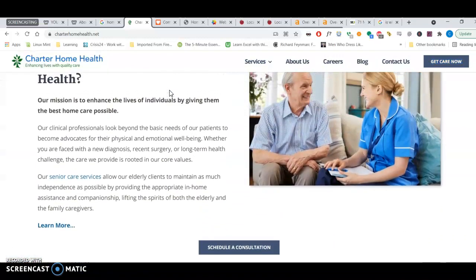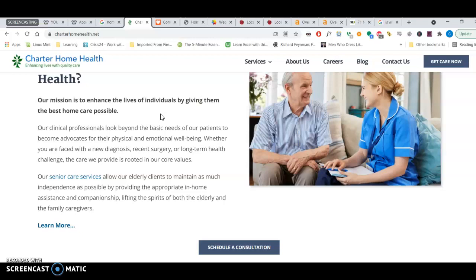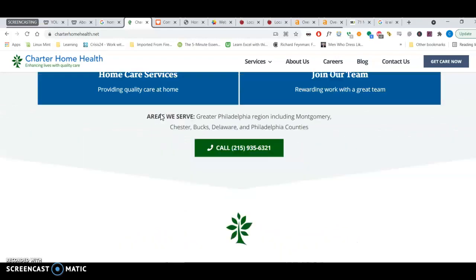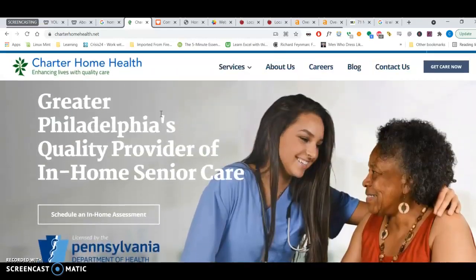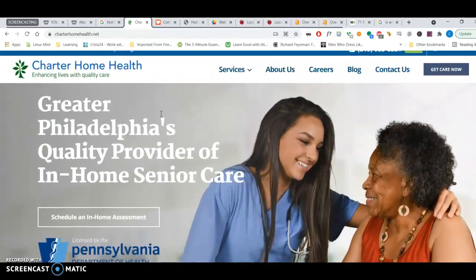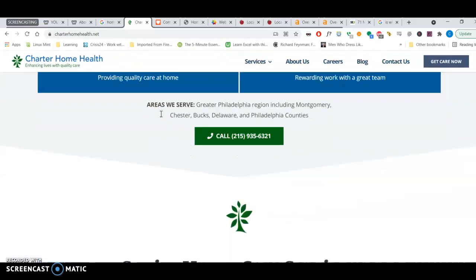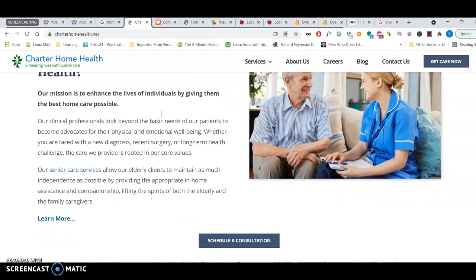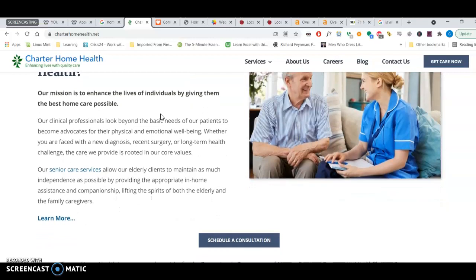Google likes to see about 1,000 to 1,500 words on the page with authoritative, keyword-rich content. Meaning, showing what you do, saying who you are, your services, where your locations.